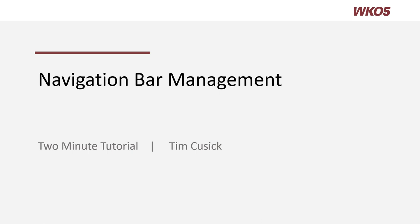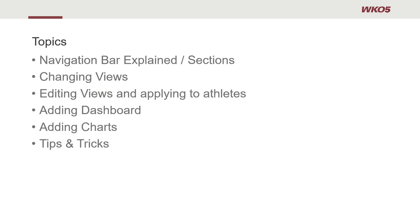Hello and welcome to this two-minute tutorial on your navigation bar management. Topics covered will be navigation bar explained and sections, changing views, editing views and applying to athletes, adding dashboards, adding charts, and some tips and tricks.